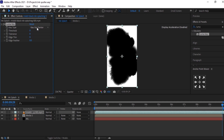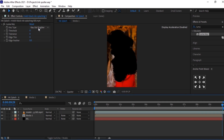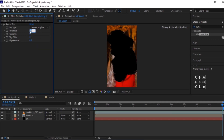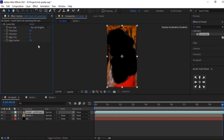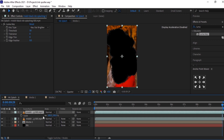Change it to Key Out Brighter, and set the threshold to 50. Duplicate this video layer — hit Ctrl+D — and resize the scale according to your requirement.